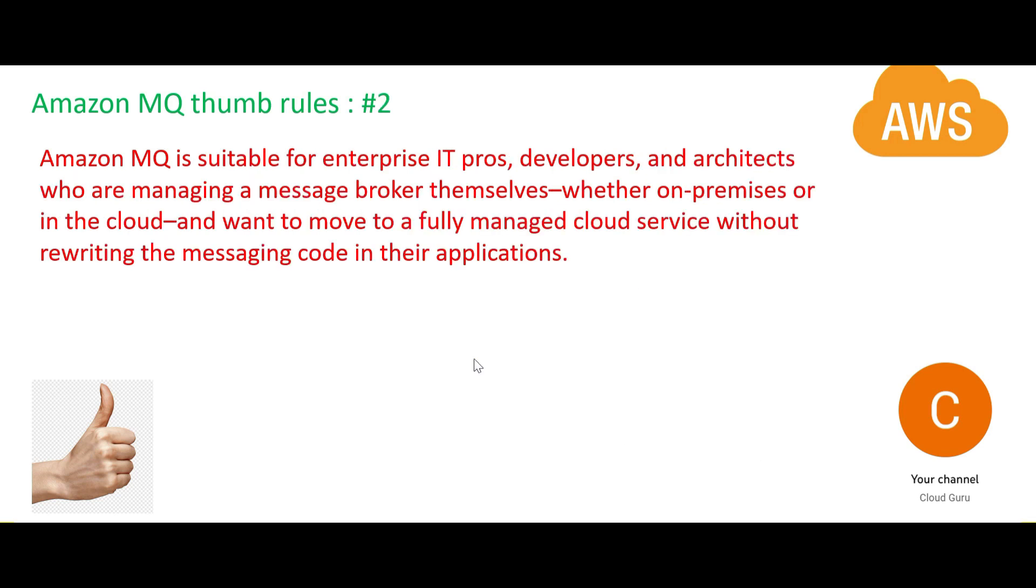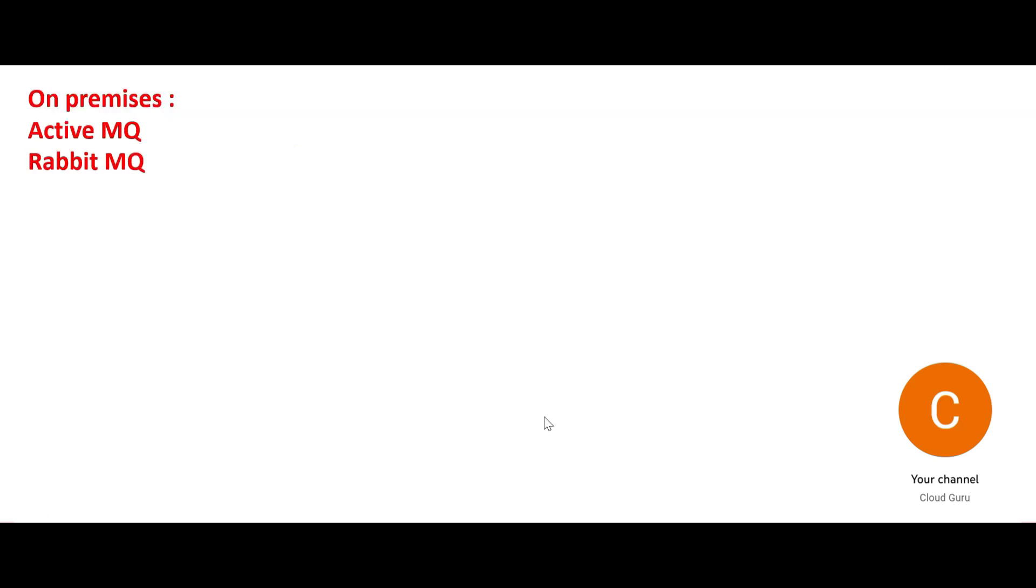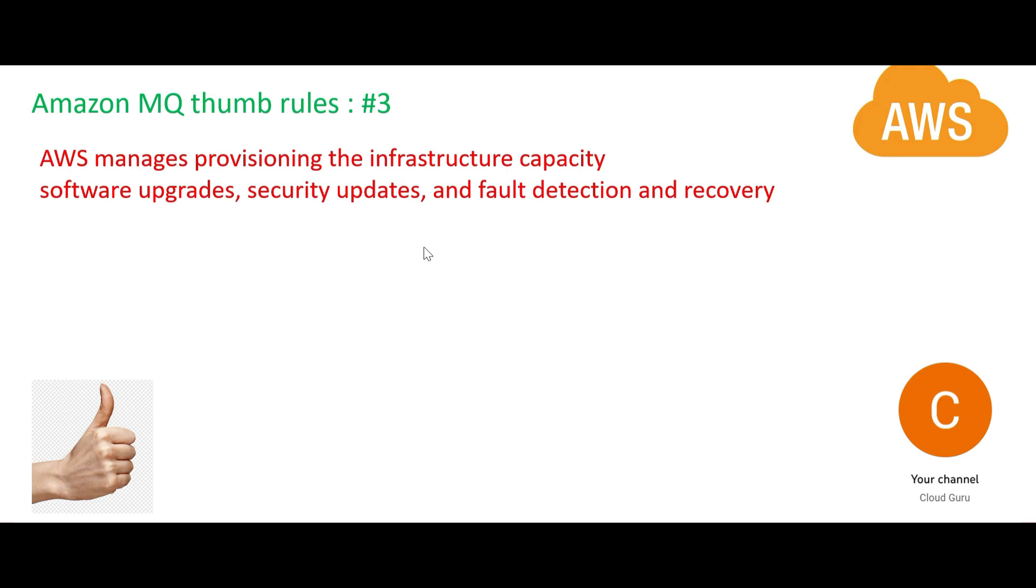It is very suitable for IT pros, developers, etc. Why is it useful? Because you are already using some MQ services on premises, and when you want to move it to cloud, use Amazon MQ.